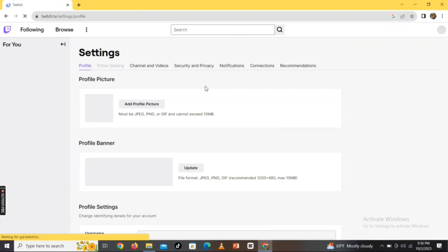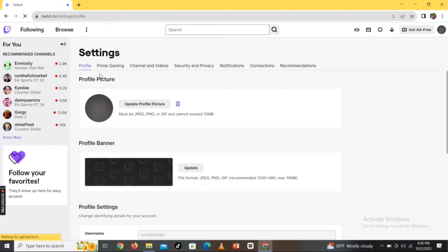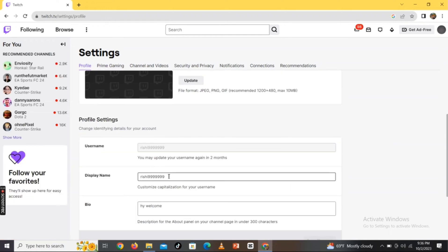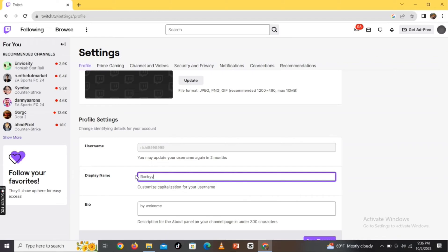enter your new display name by erasing the old one beside the display name section. After entering or changing your display name, click on Save Changes option.